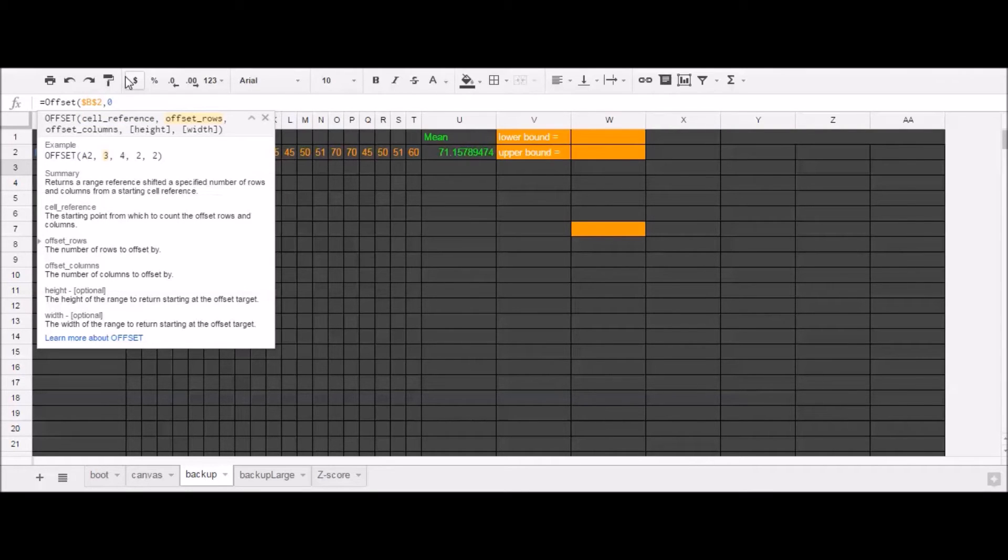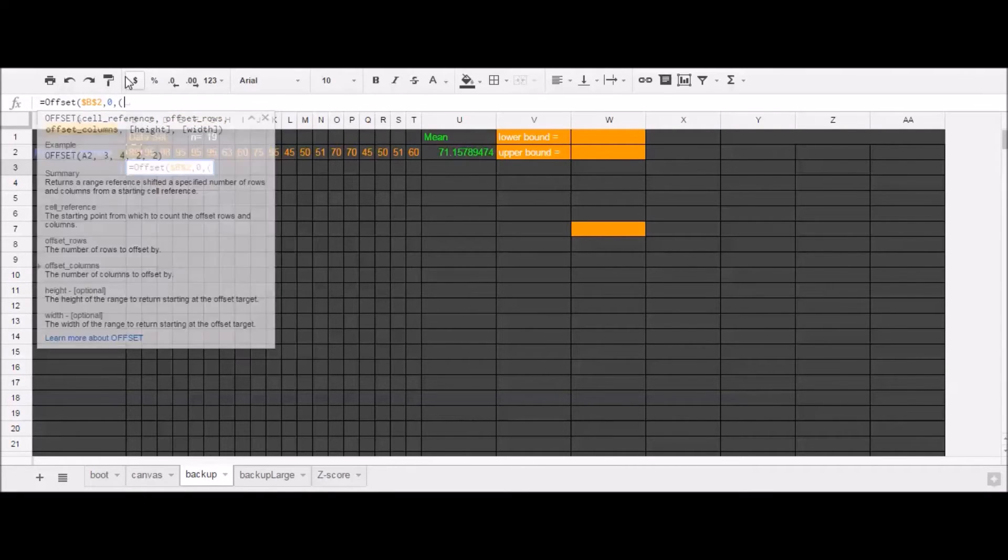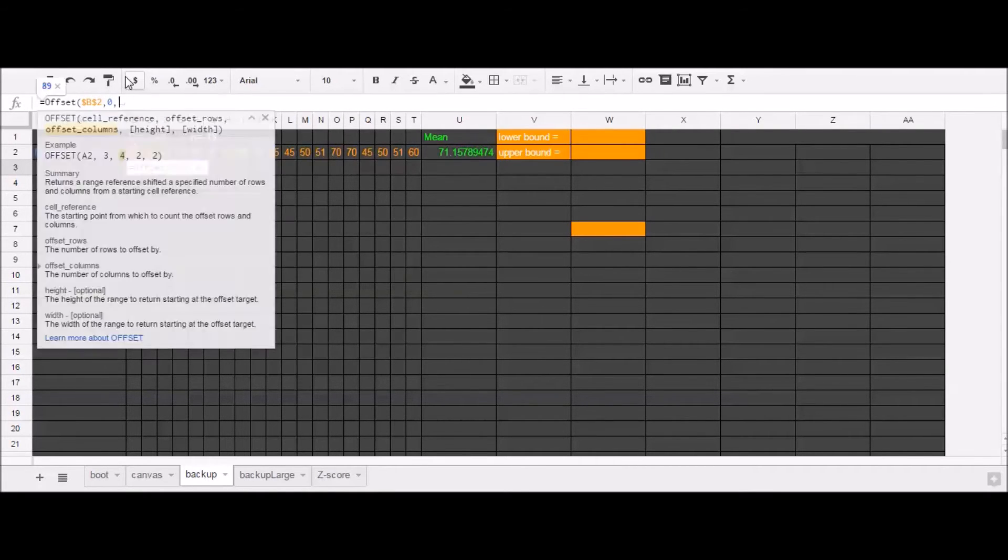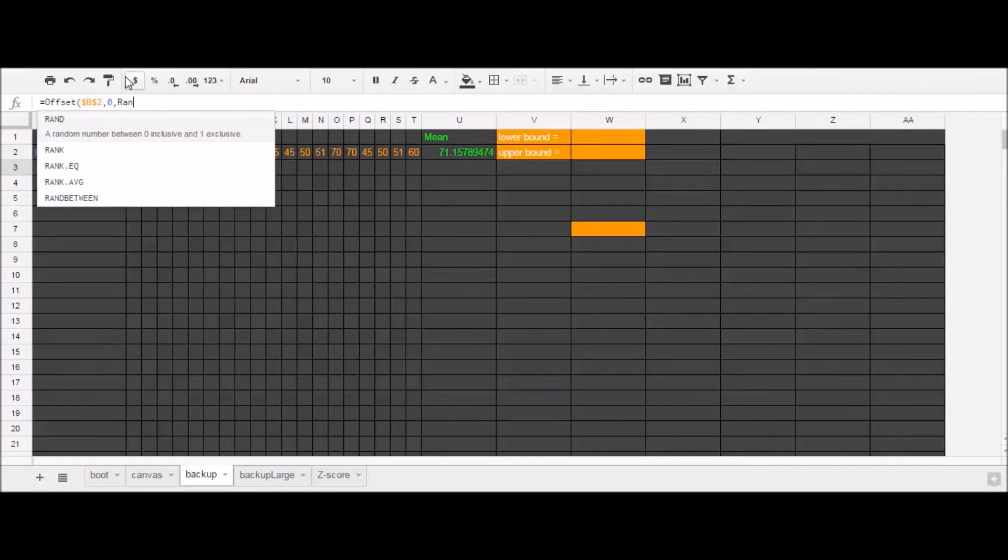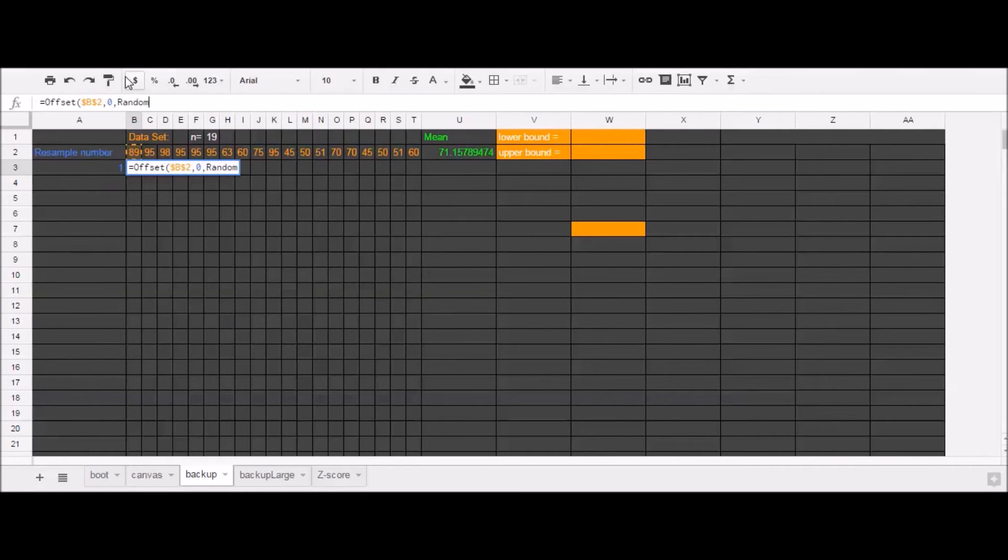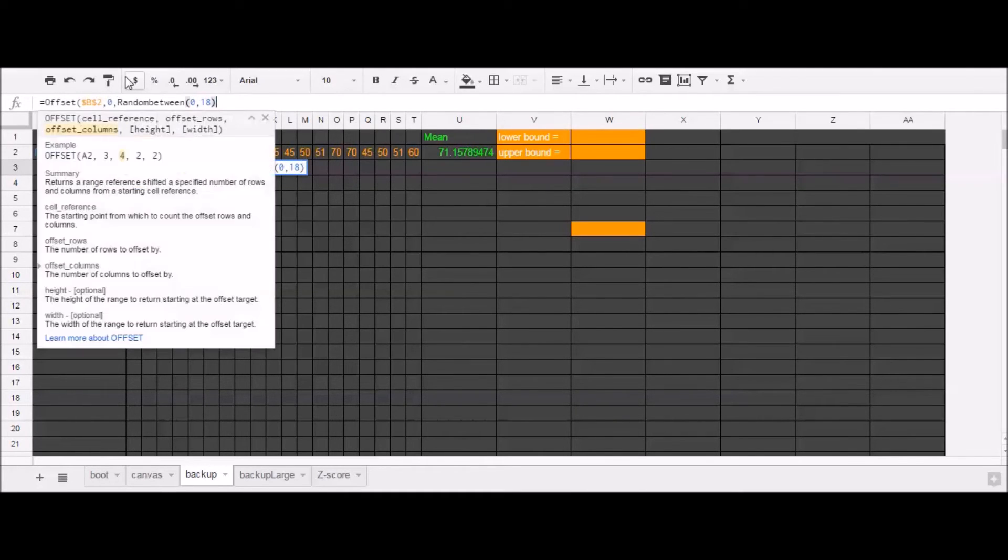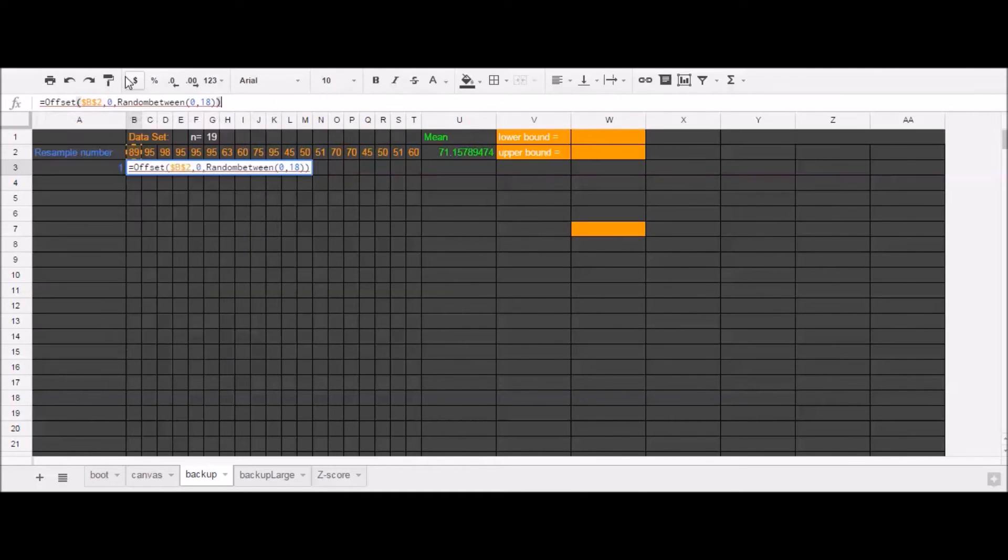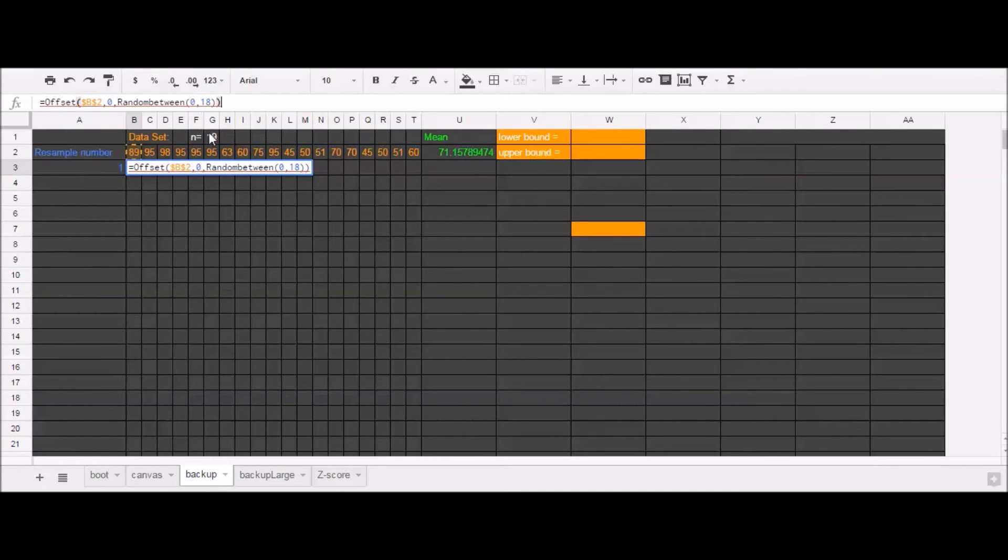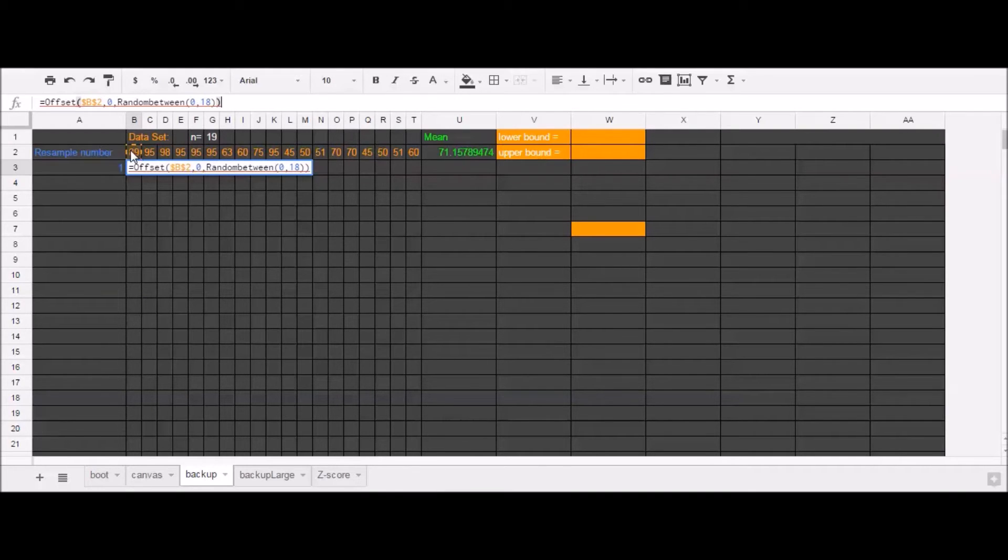I'm going to always reference the same row. And I'm going to reference some random number between 0 and 18. Because remember, we have 19 elements total. But when we're offsetting, 0 is going to get us this first cell. 18 will get us this last cell. Okay.